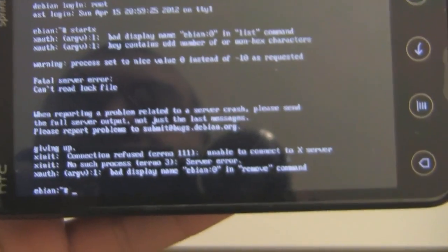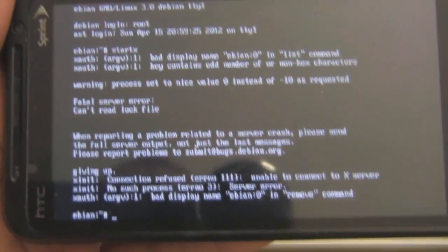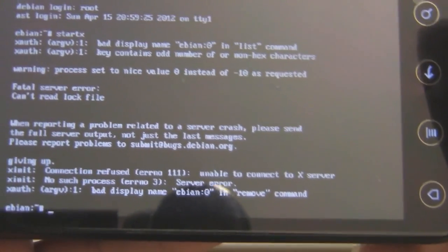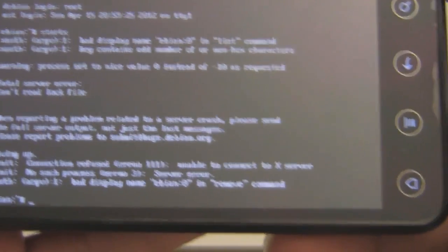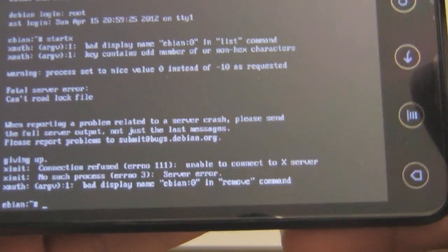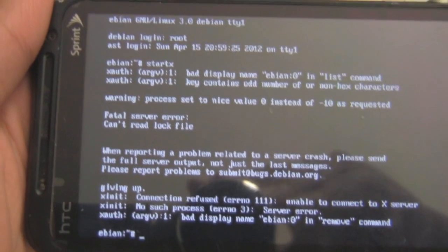But yeah, there you have it. You have full Linux right here on your device for your Linux pleasure. Thanks for watching and tune in for another Galvanized video.